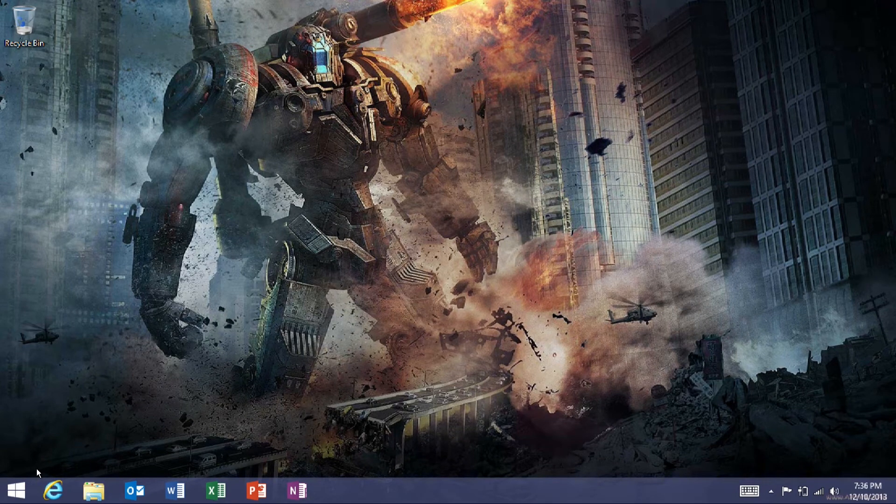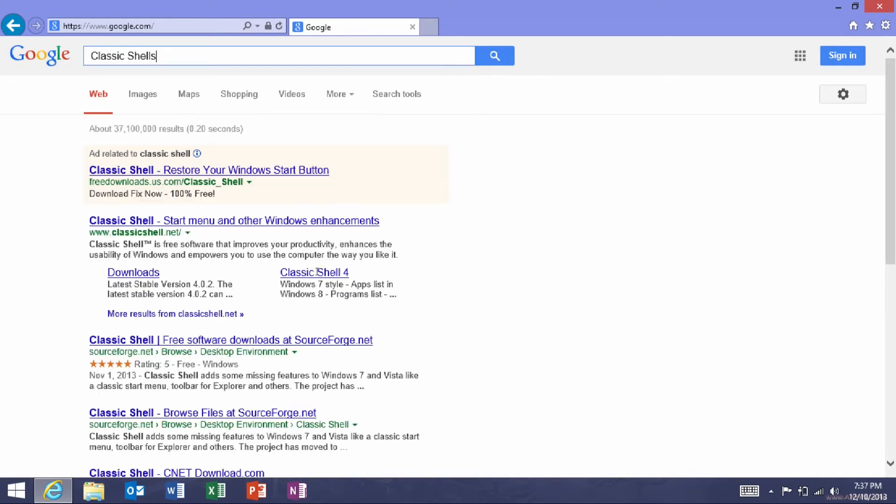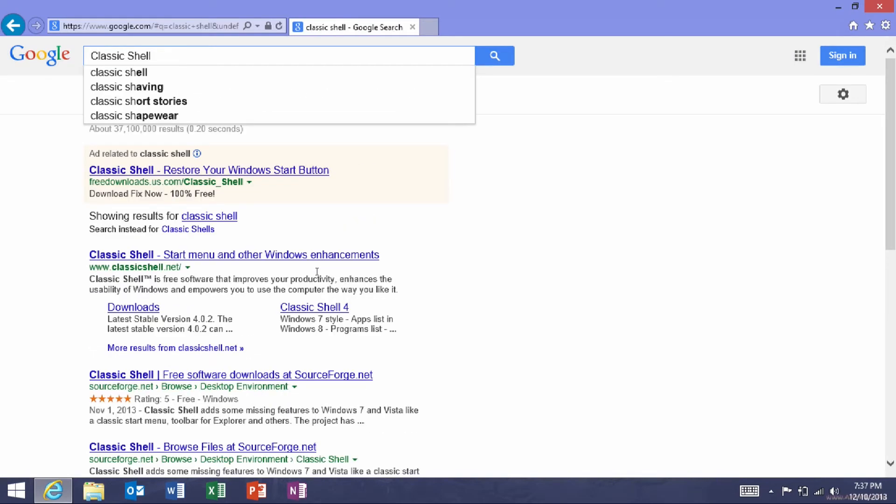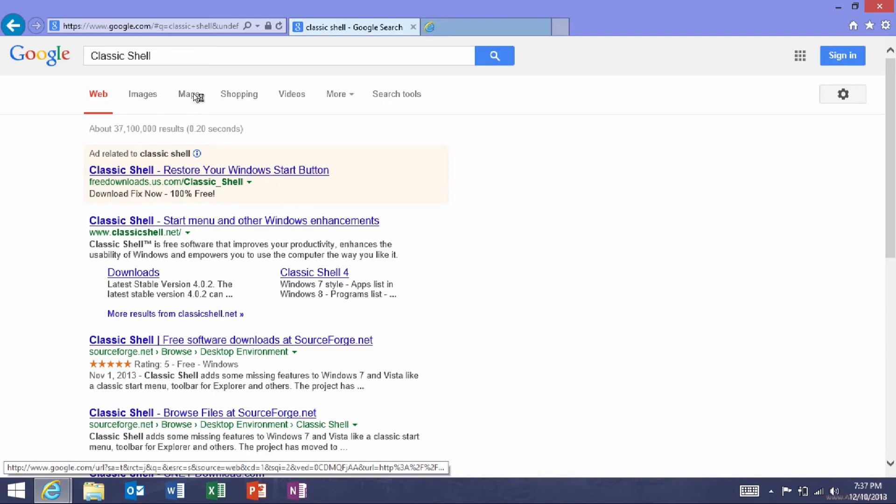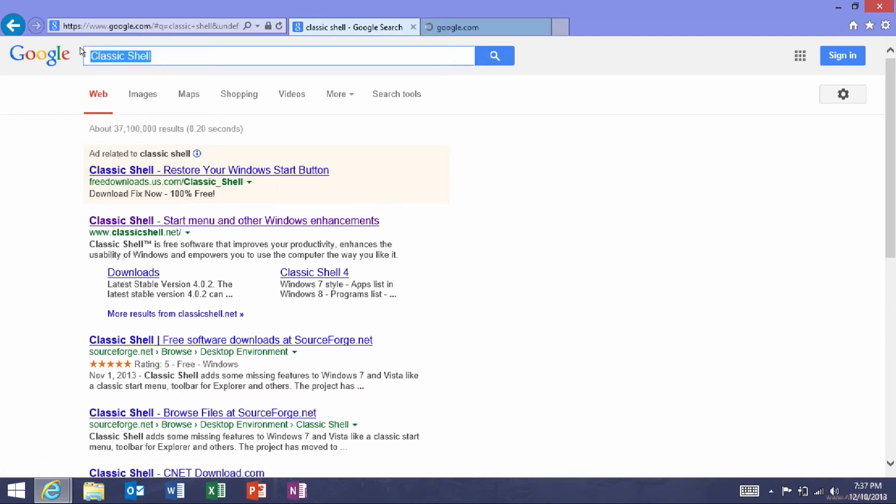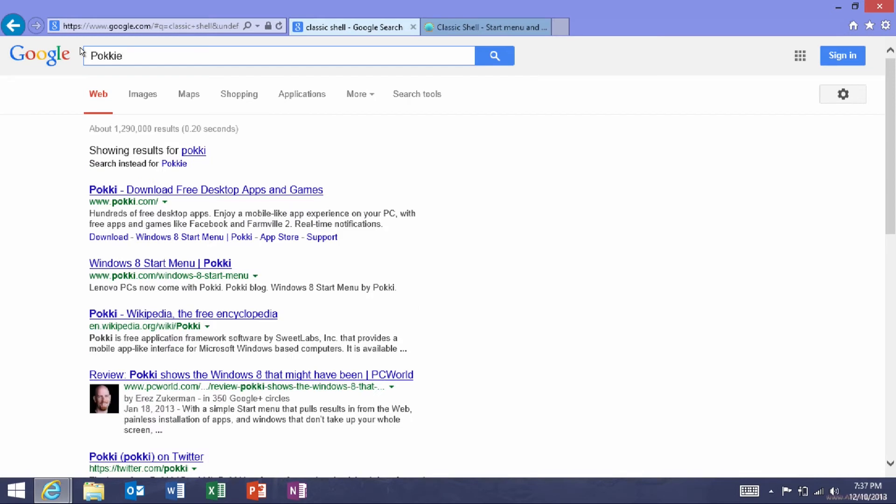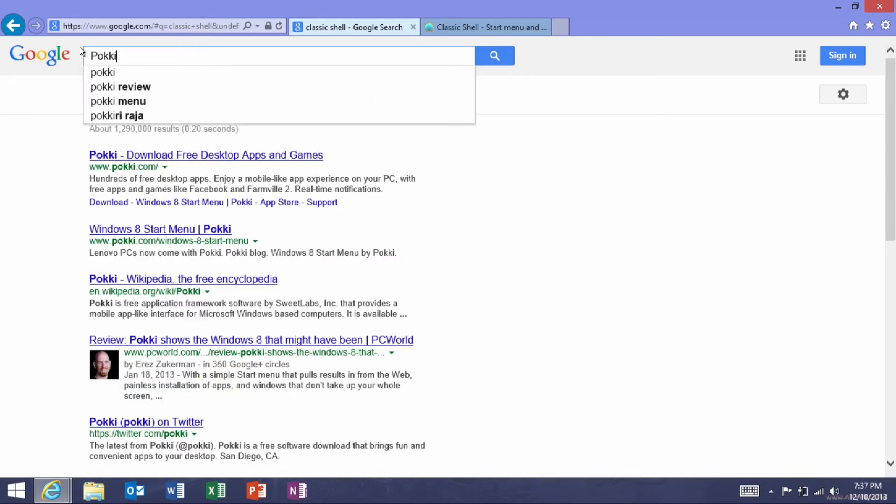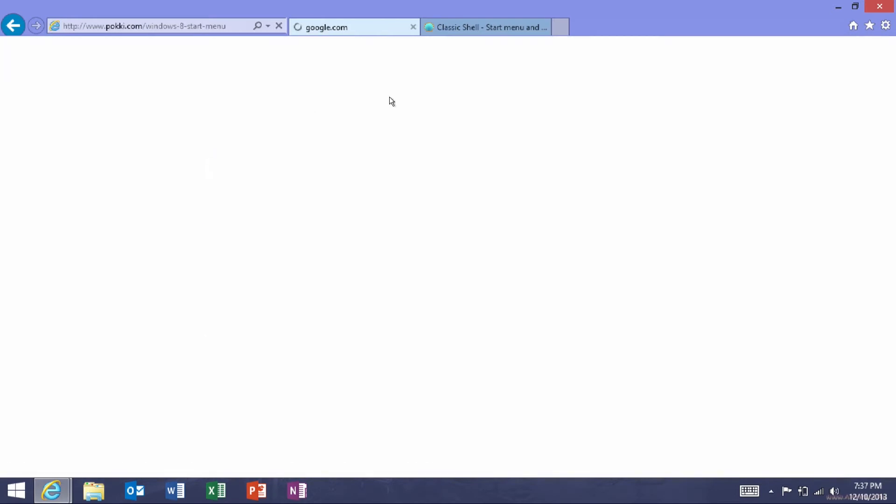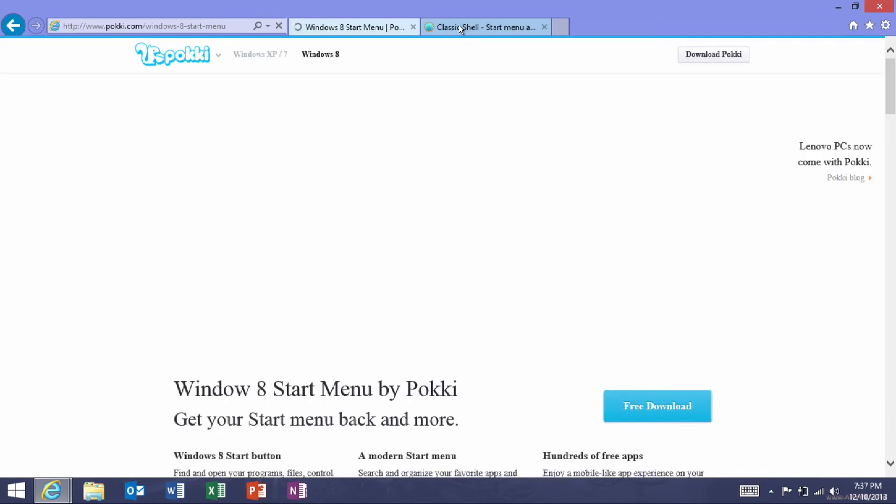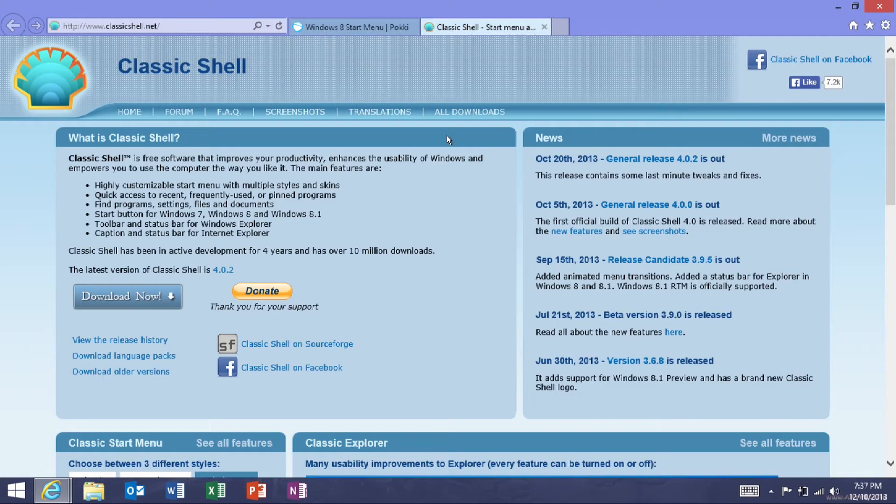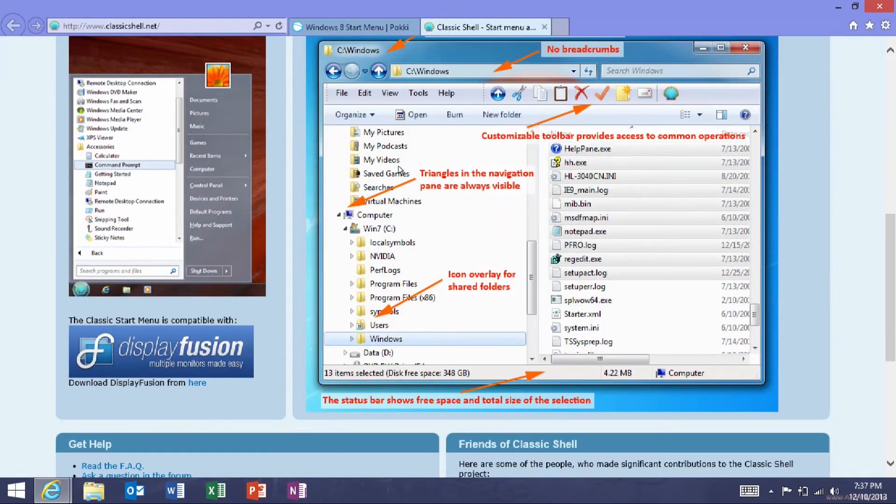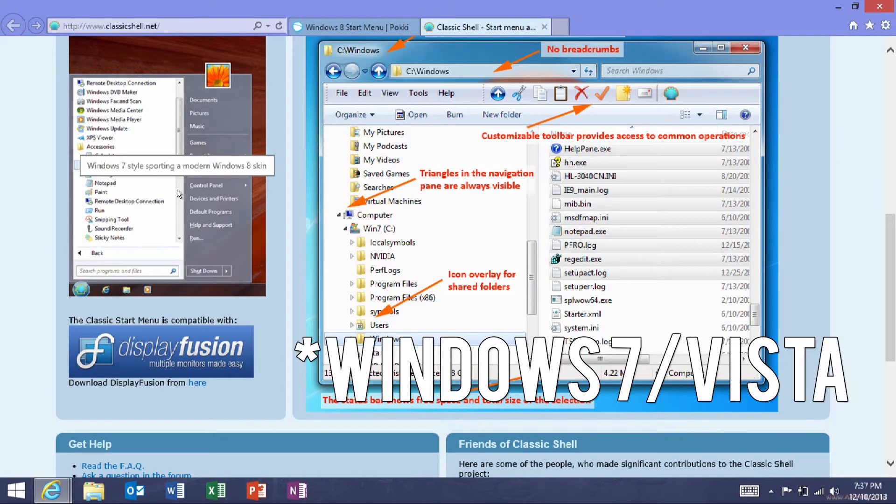If you want the old style start menu, there are tons of good free ones such as Classic Shell, and the other one that I used in some of my videos that people were asking about before I updated to Windows 8.1, which was called Poki. They're basically custom launchers that recreate the old school start menu kind of feel. This one looks very, very similar to the Windows 8 and Windows Vista start menu.